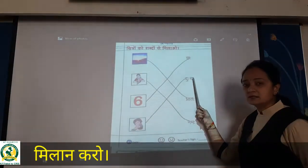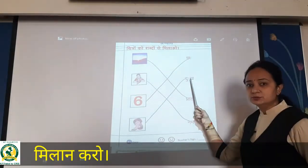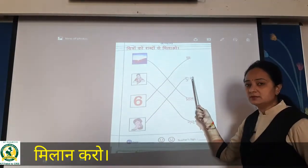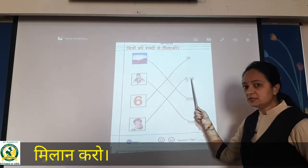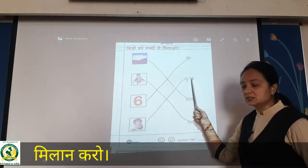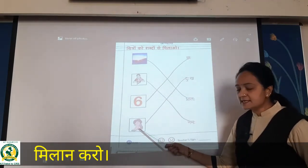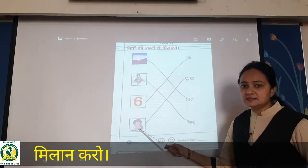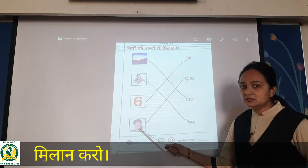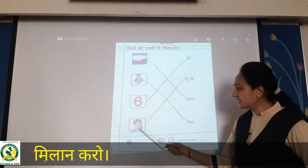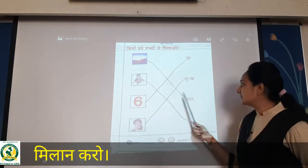Then duha — kh, duha kh, matlab isko hum kaise bolenge — dukh. So dukh matlab sad. This girl is sad. To aap ki yahaan pe match karayenge.